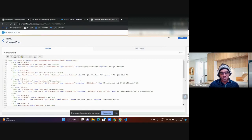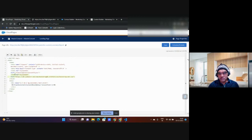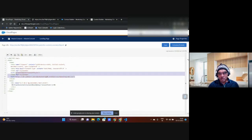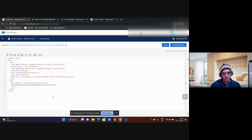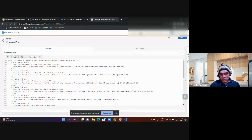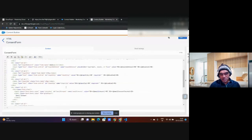The key advantage here is reusability. This content block can be shared across different business units. Every cloud page that calls this form key will render the same form. The only things that need to change per brand are CSS styling and formatting — the form logic itself remains the same.